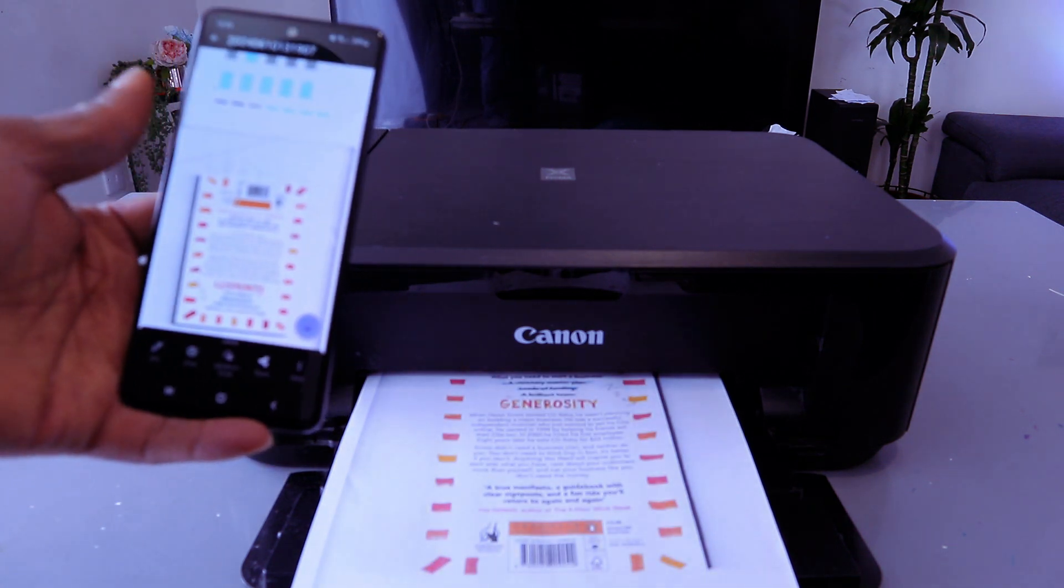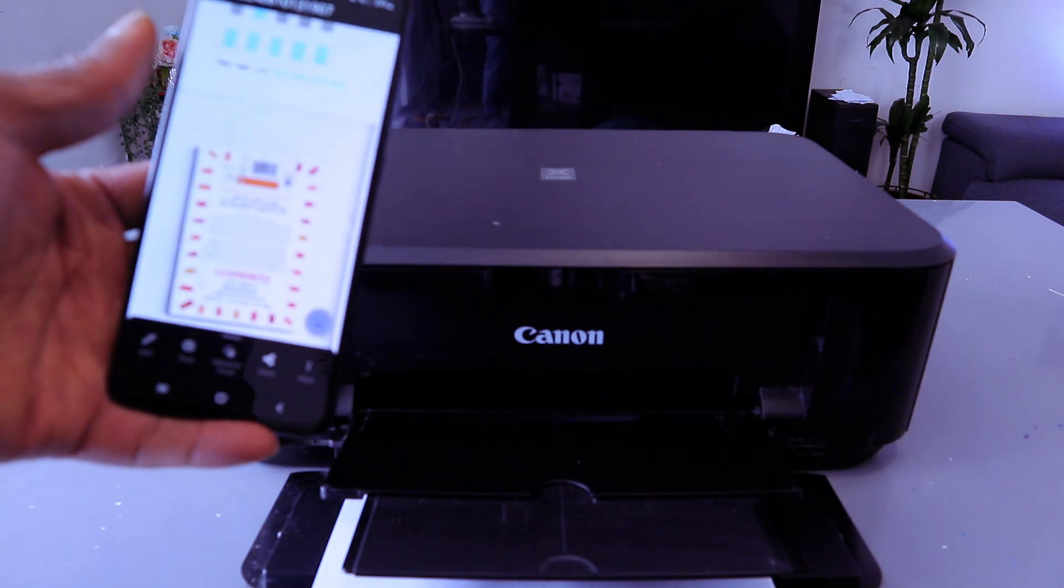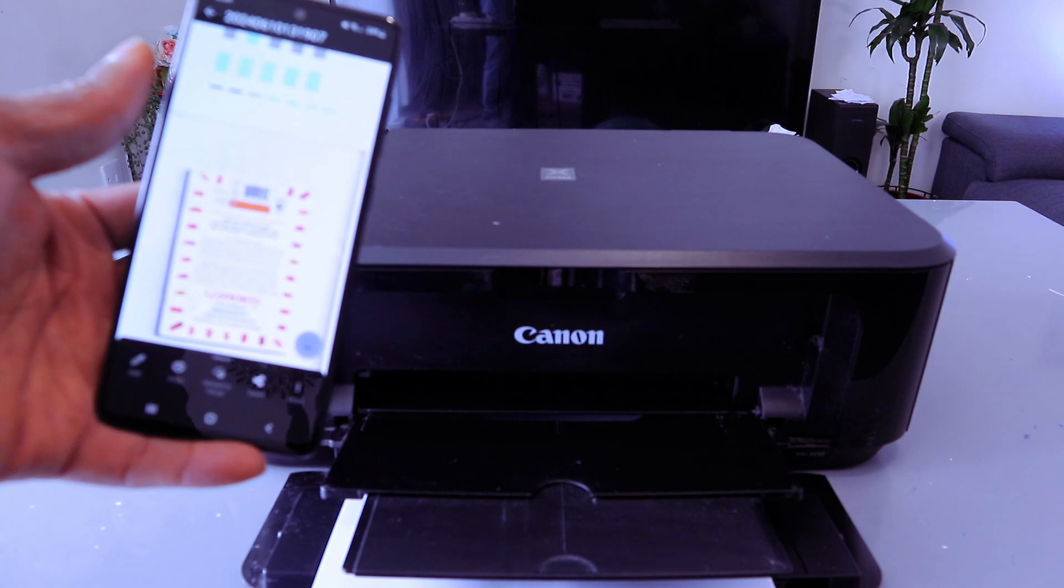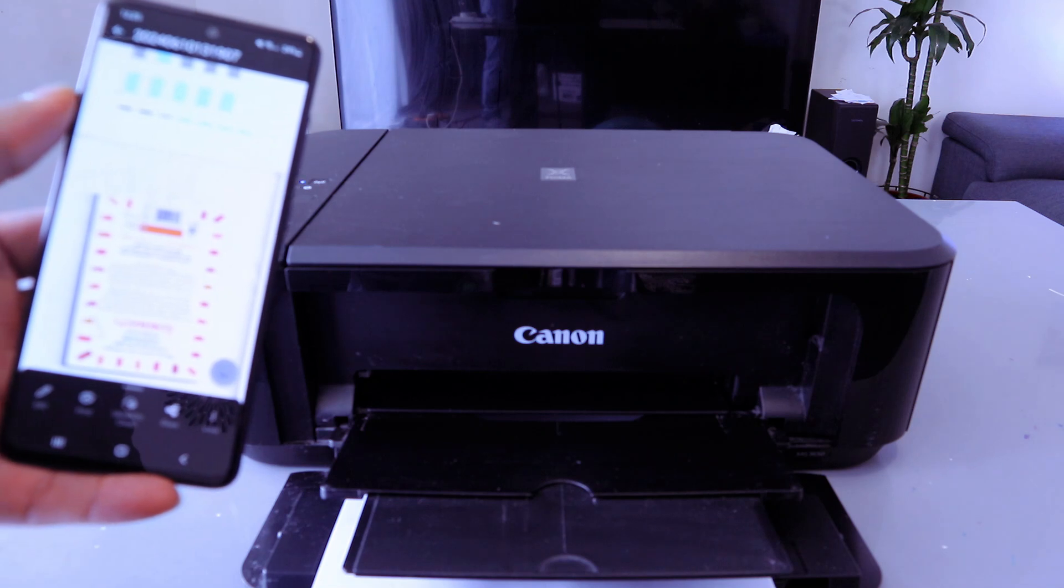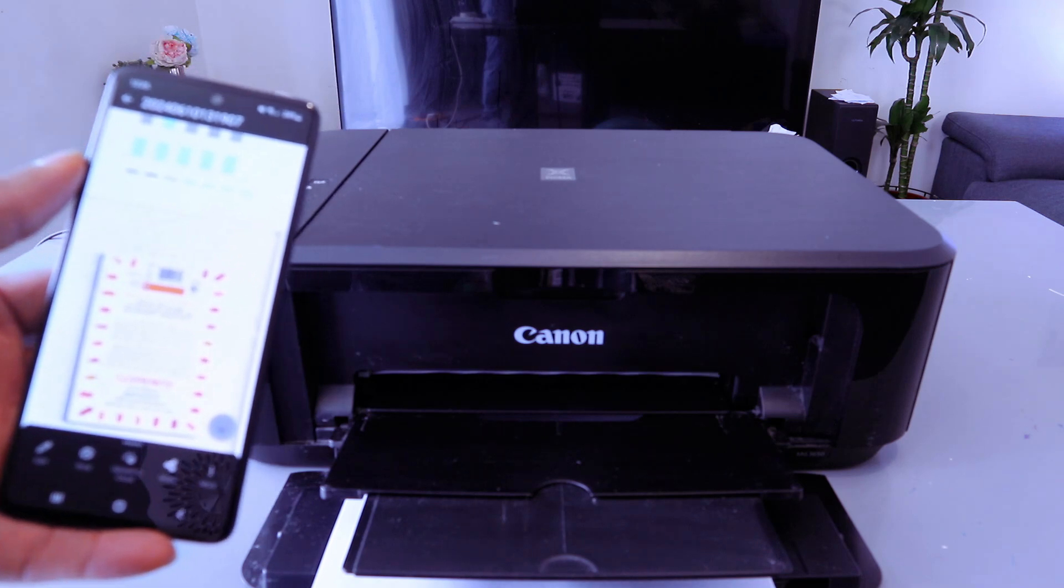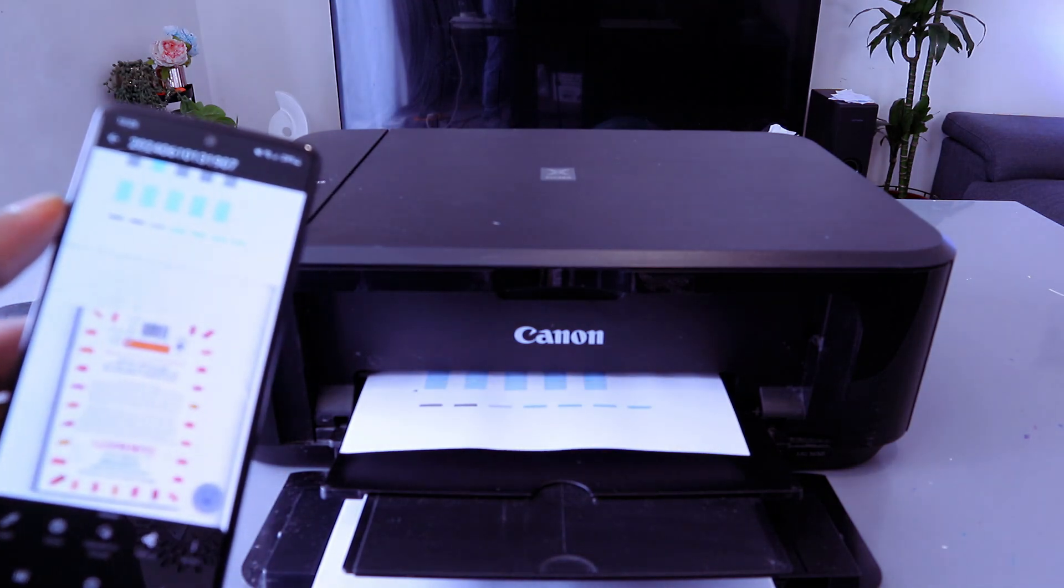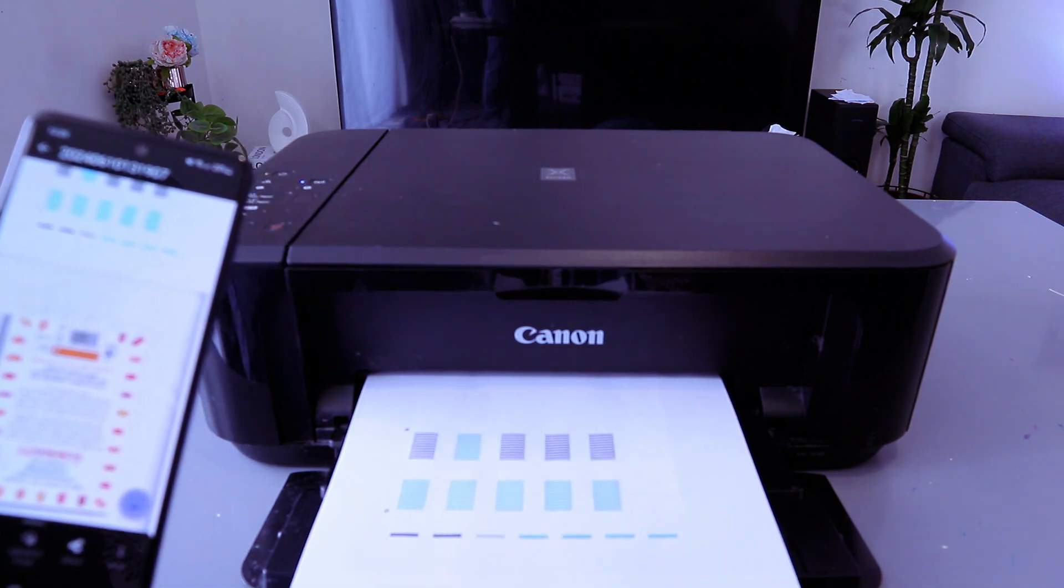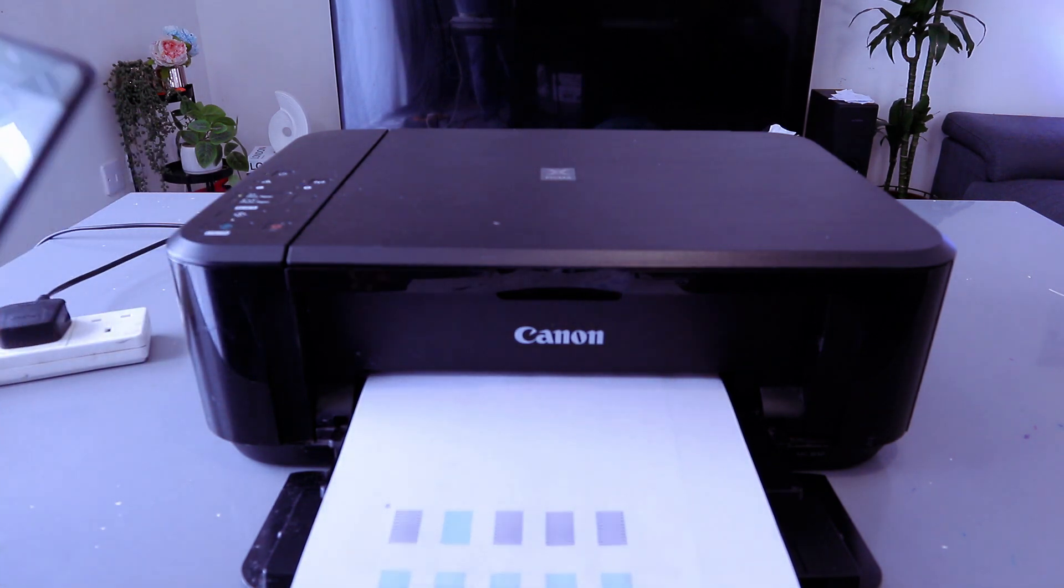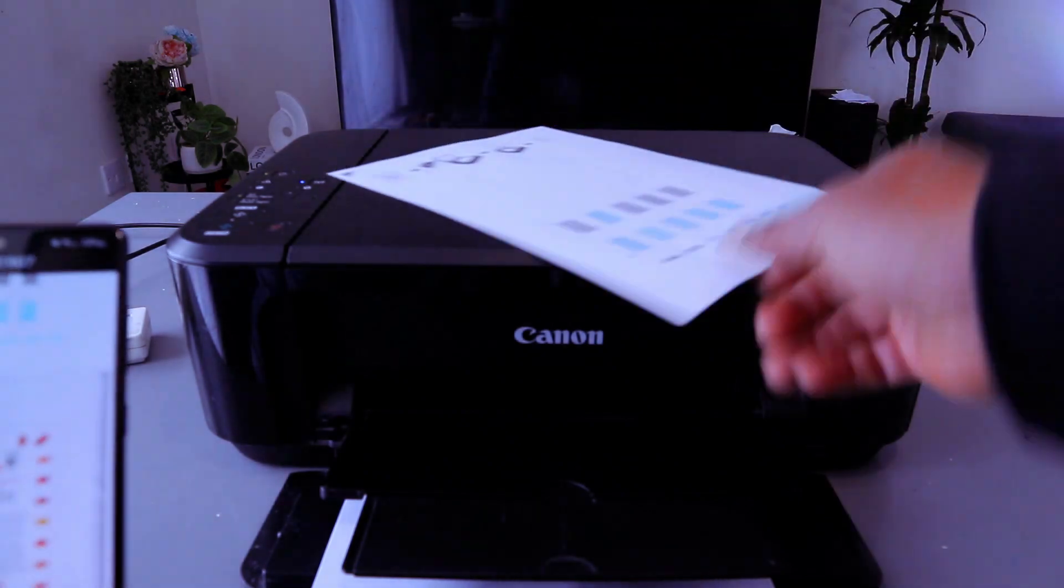So it's going to go back inside to print the second page. We selected the print double-sided. So this is the document we printed out from mobile phone to this printer double-sided.